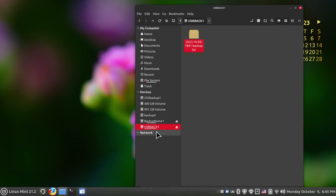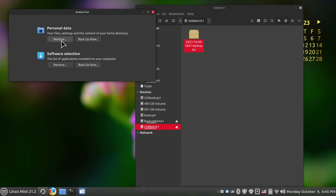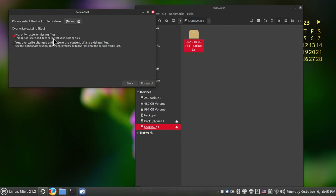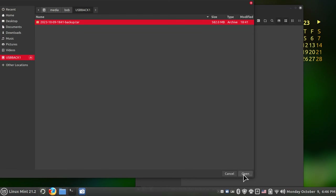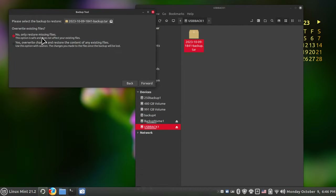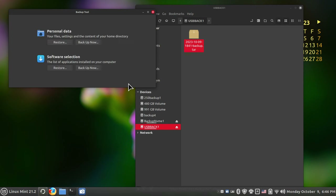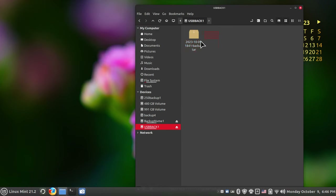Now let's talk about the restore tool using the same TAR file. Select 'Restore', find the source — in this case that TAR file — and you have options such as restoring only missing files, overwriting, and so on. You can proceed forward to do the restore. So the backup tool has both a backup and a restore portion for that TAR file.